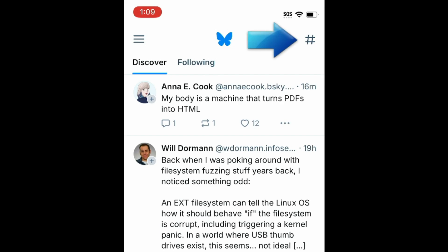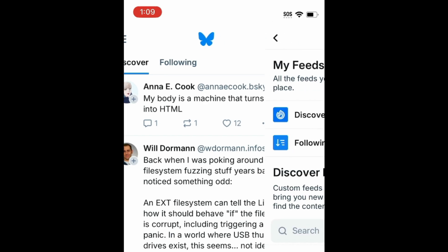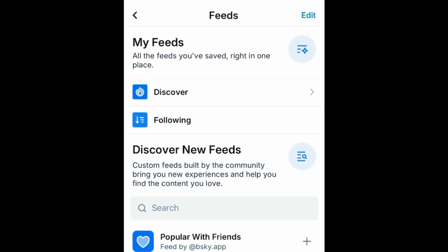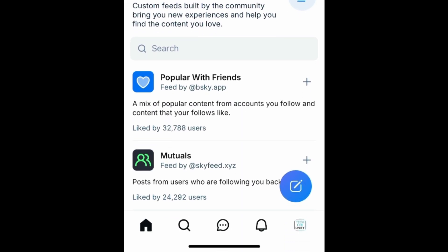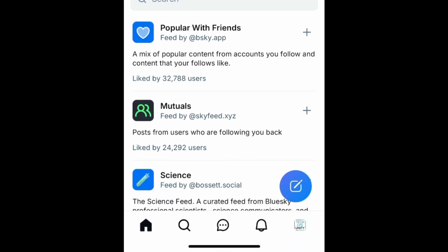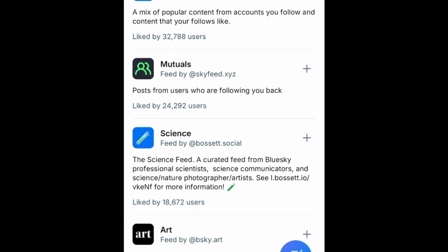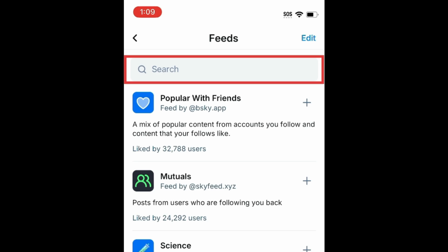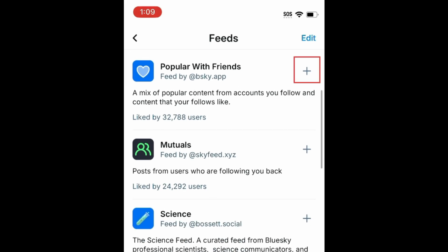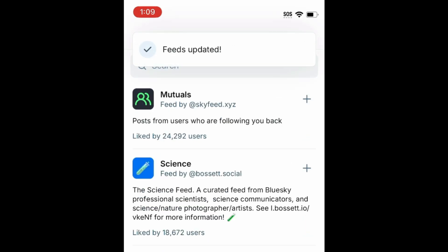Tap the hashtag icon in the top right corner to see more feeds you can follow. Here you'll see a list of recommended custom feeds such as Popular with Friends, Mutuals, and specific topic-related feeds like Science, Art, and News. You can search for curated feeds to follow by typing a topic into the search bar. If you find a feed you're interested in, tap the plus sign beside its name to follow it.